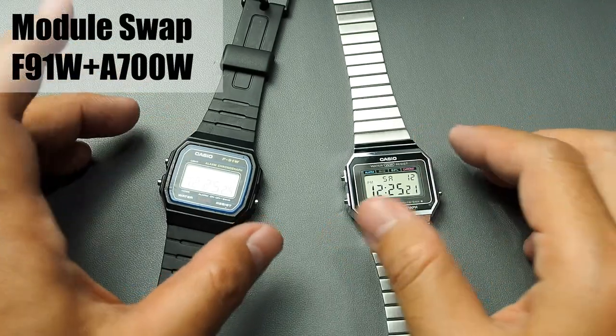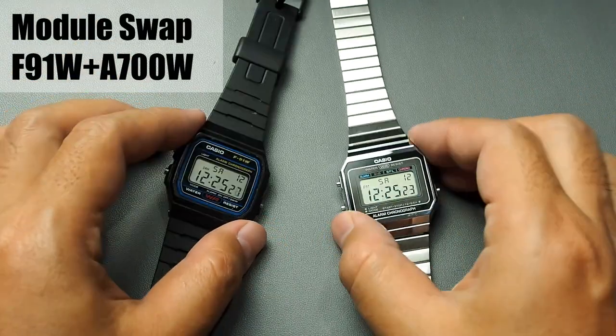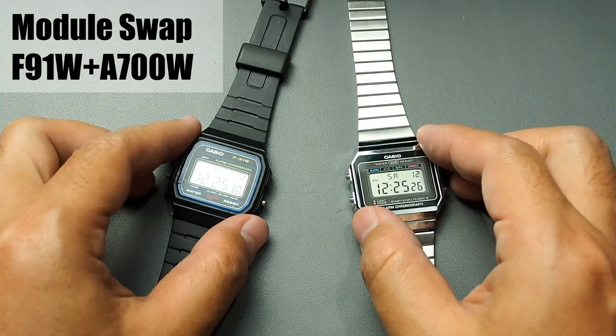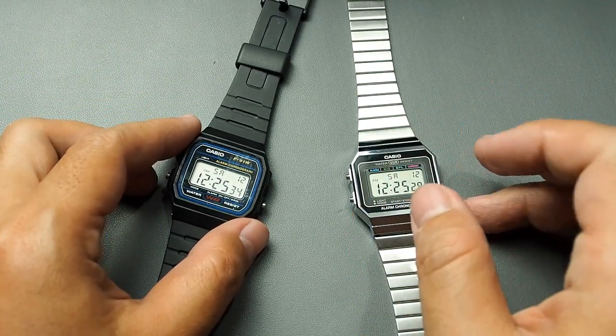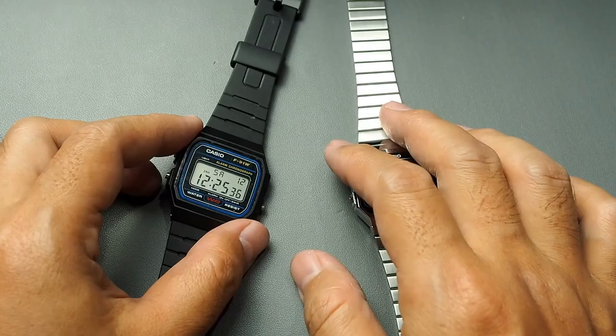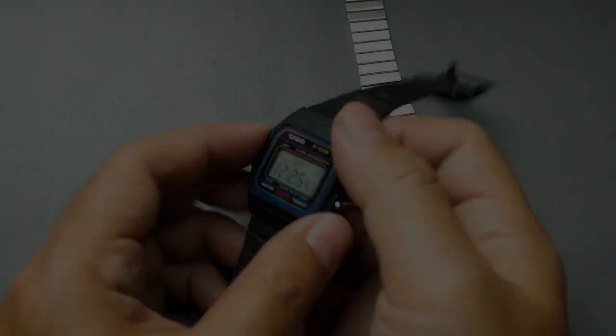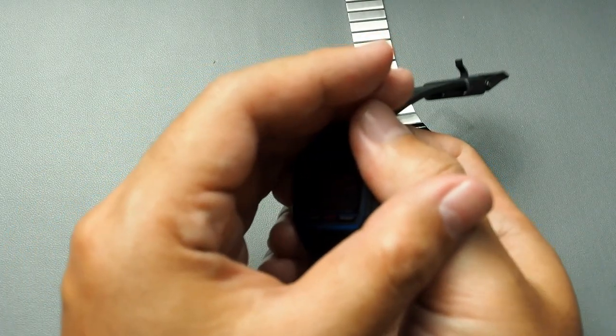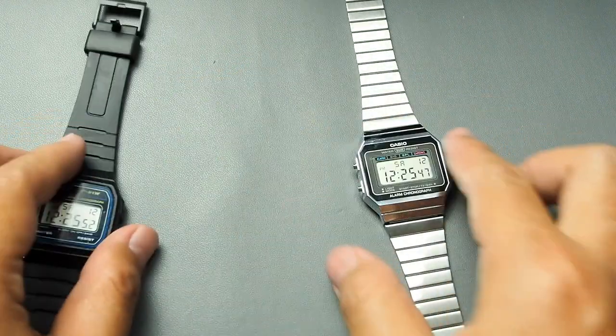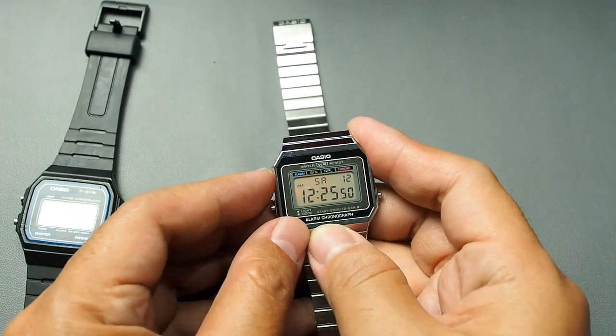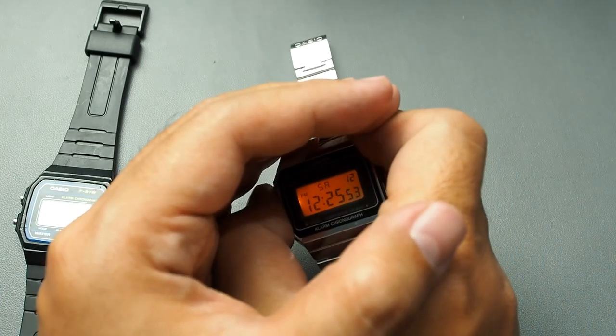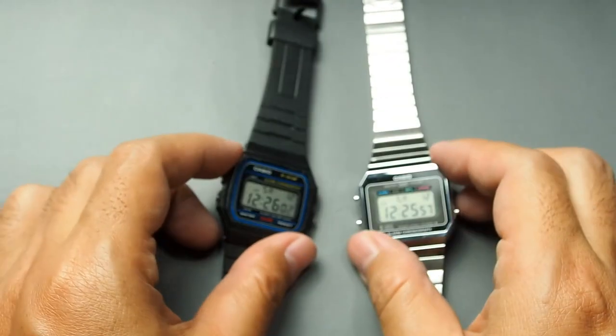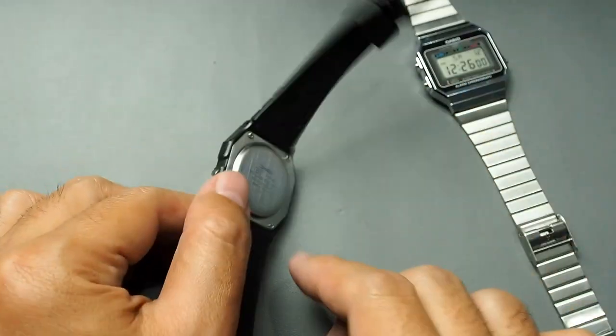This is my old trusty F91W and this is an A700W. In this video I will attempt to transfer the module from the A700W to the F91W. As you may know, the F91W's backlight is one of its weaknesses, while the A700W is equipped with a much better backlight. Welcome back to Sam's Watch Review.